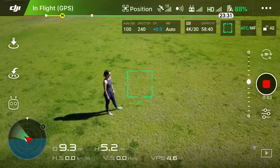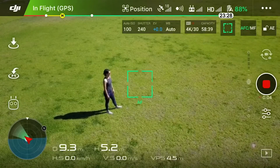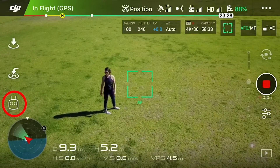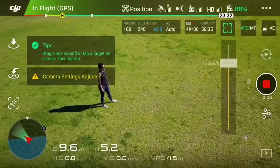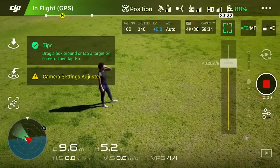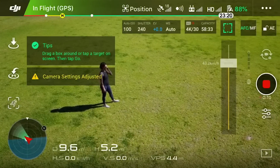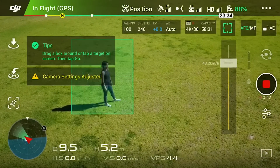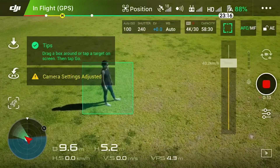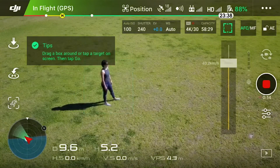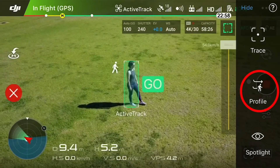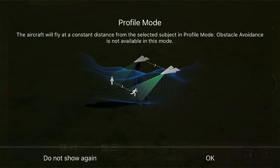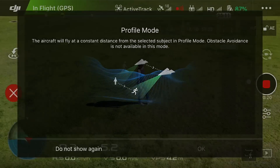Let's take a look at profile mode. Again we hit the robot to get into our active track mode, and the first step always is to identify the subject by drawing a little square around Katie, and then we'll hit profile. That's going to put us in profile mode. I'll hit OK and we're ready to go.